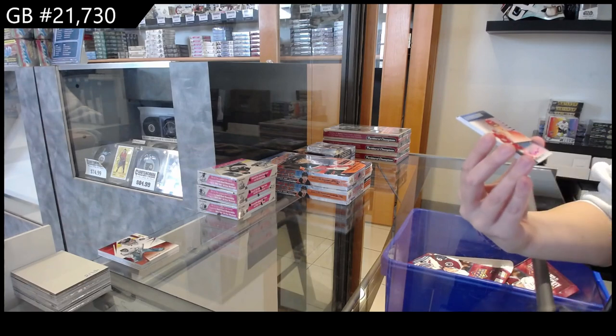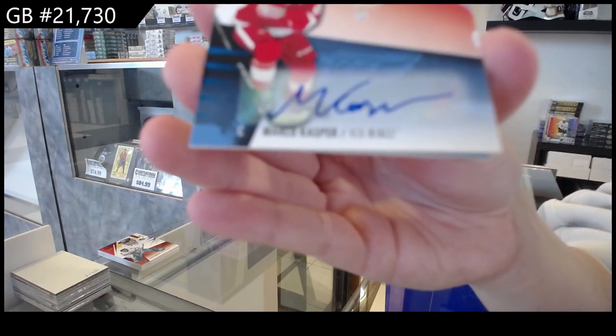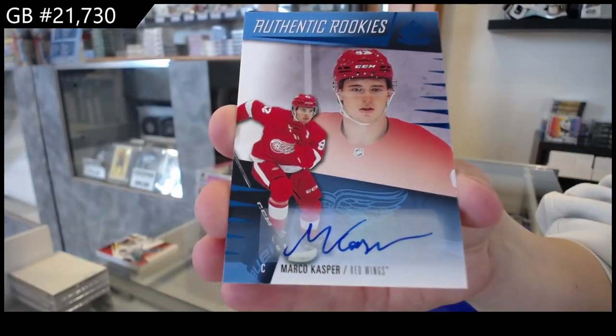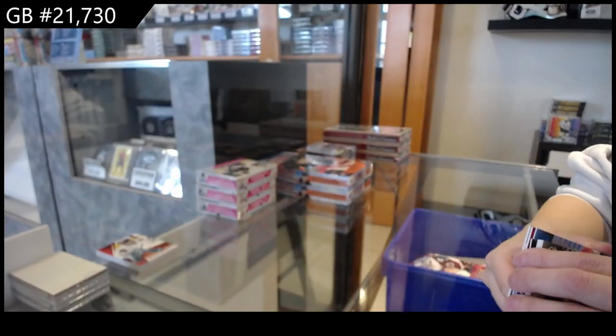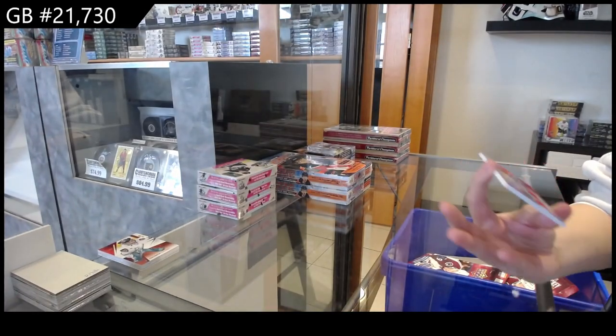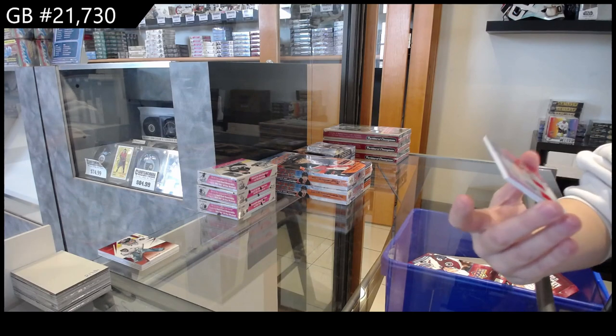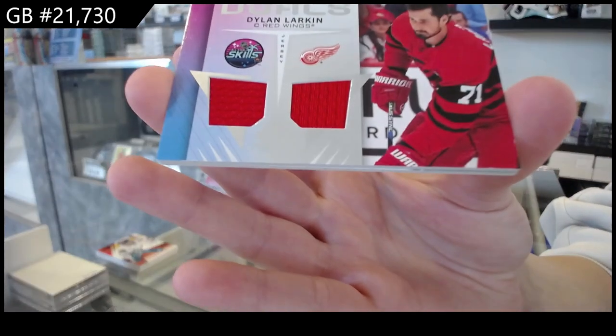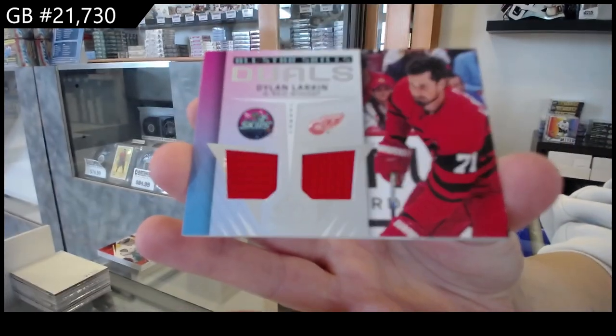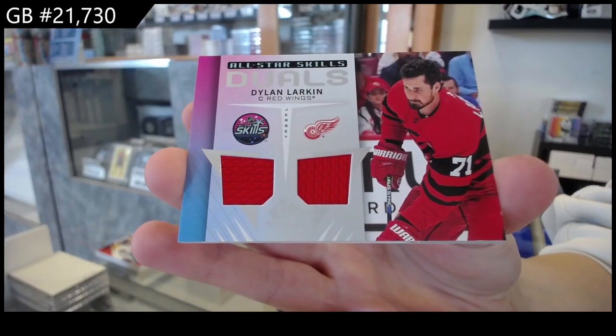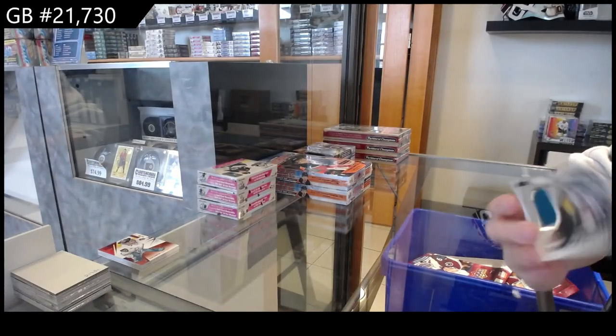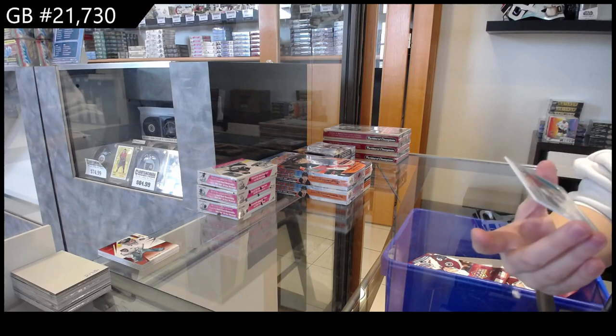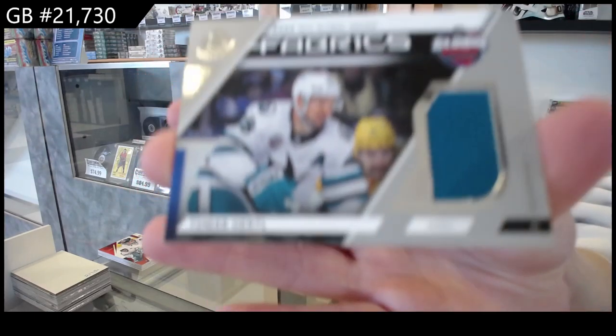We have a blue rookie auto for Detroit of Marco Kasper. We have an All-Star Skills dual jersey for the Red Wings of Dylan Larkin, and we have a Global Series jersey of Hertl for the Sharks.